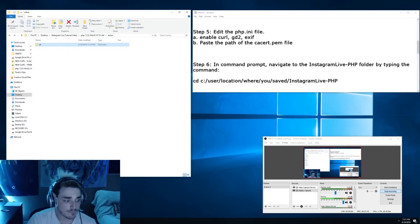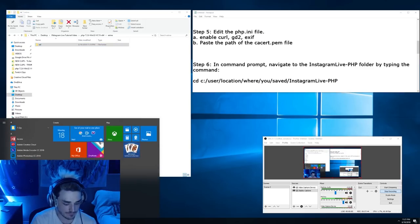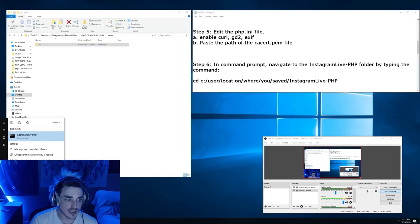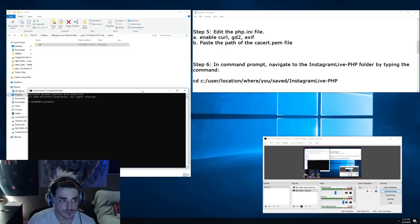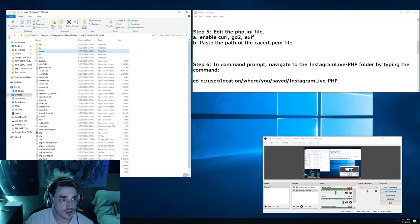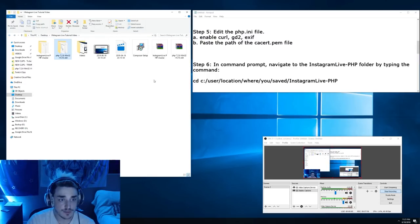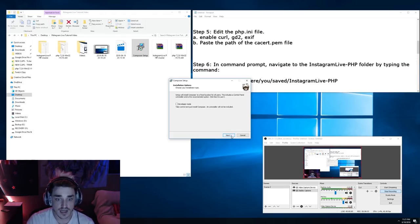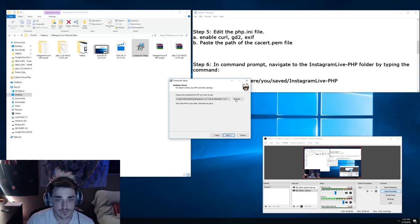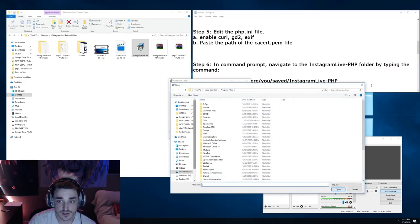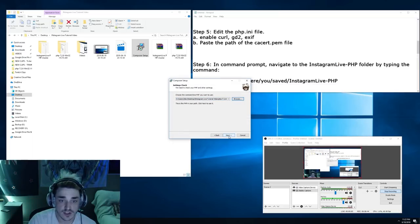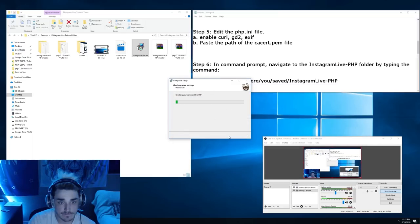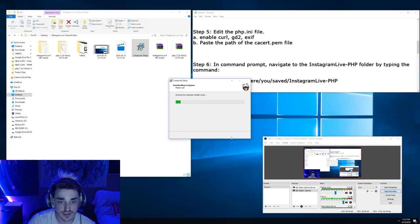Now we can get to the fun stuff. Go ahead and open up a command prompt, make sure to do so with administrator privileges, run as administrator. We need to install Composer, so go ahead and double click Composer, click on next. You're just going to go ahead and browse to where you saved the PHP, go ahead and click next, click on next, install, install.